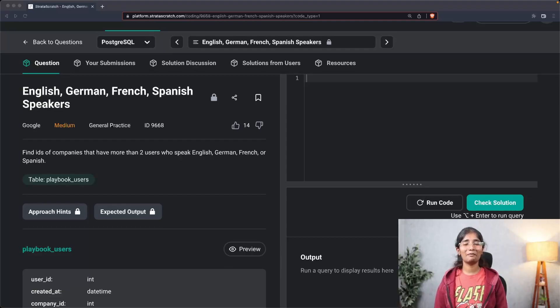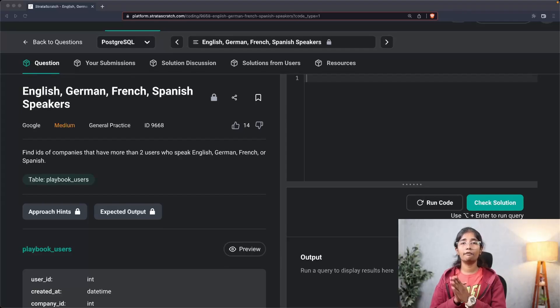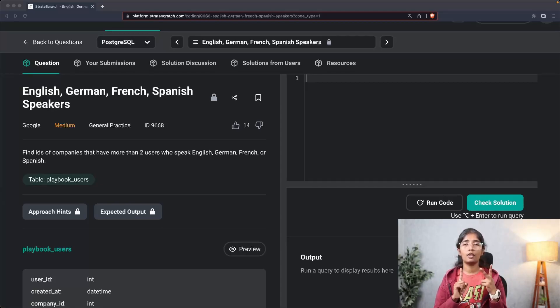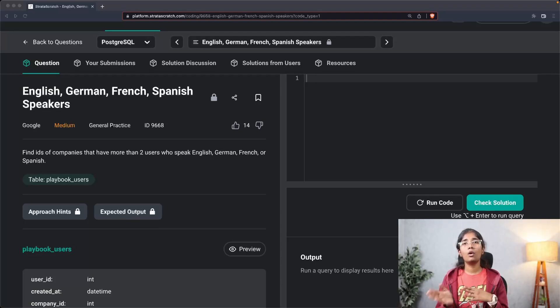Hello everyone, this is Saman. Welcome to the series 'Solving SQL Interview Questions.' In this series, we'll be covering SQL interview questions that were asked at Amazon, Netflix, Uber, and Google.